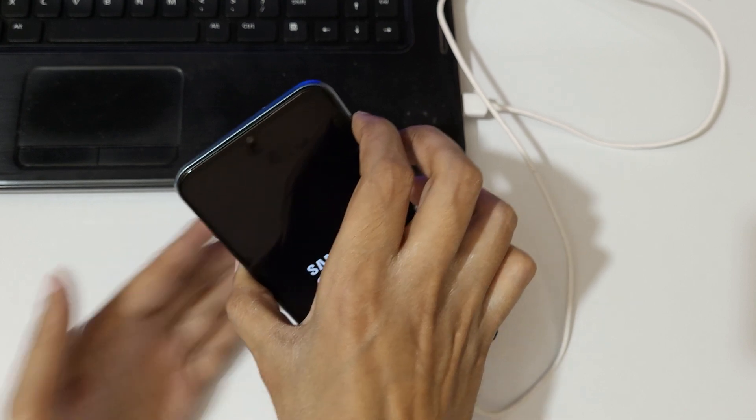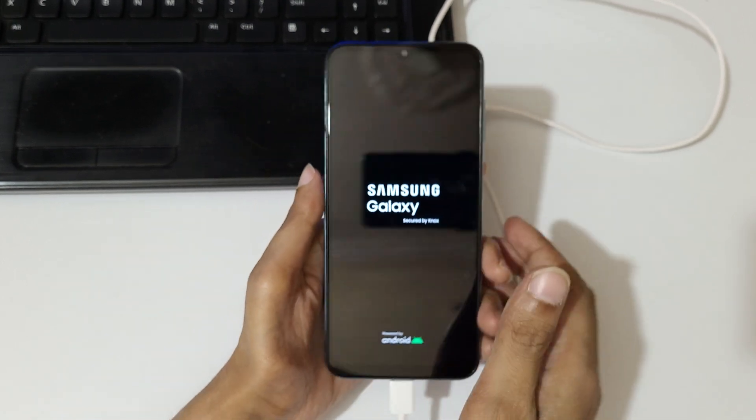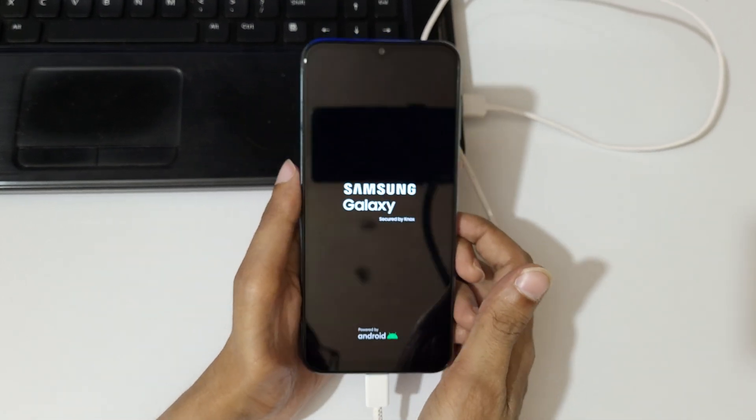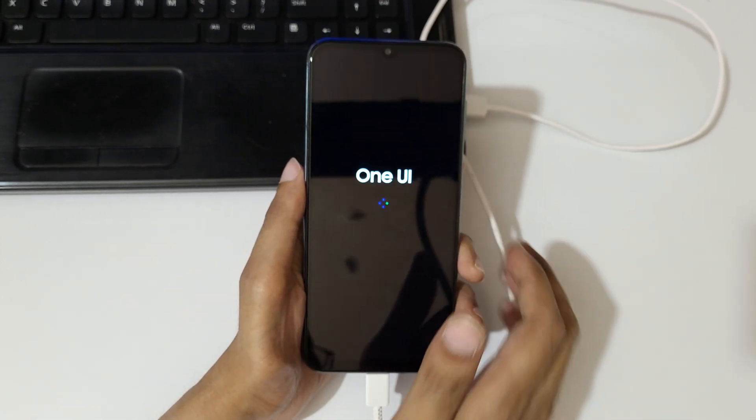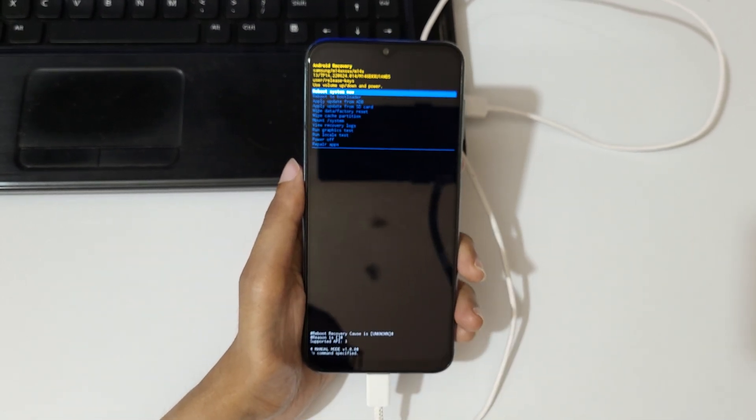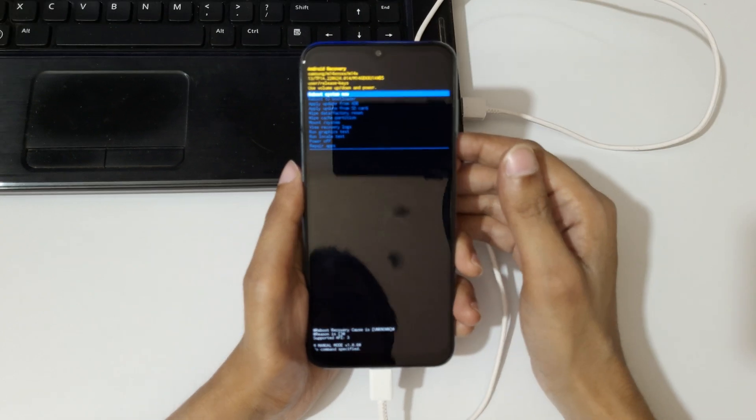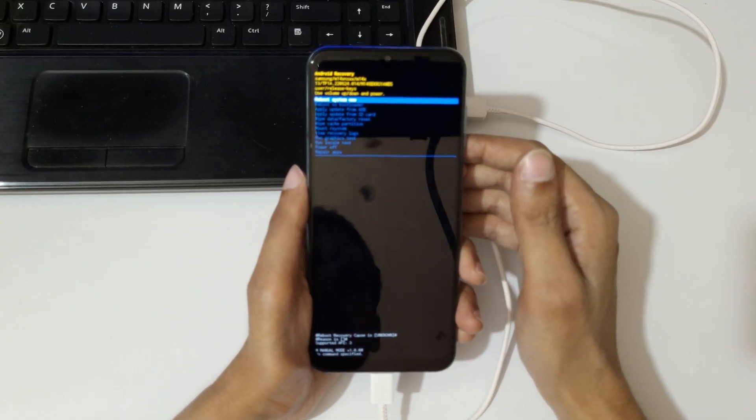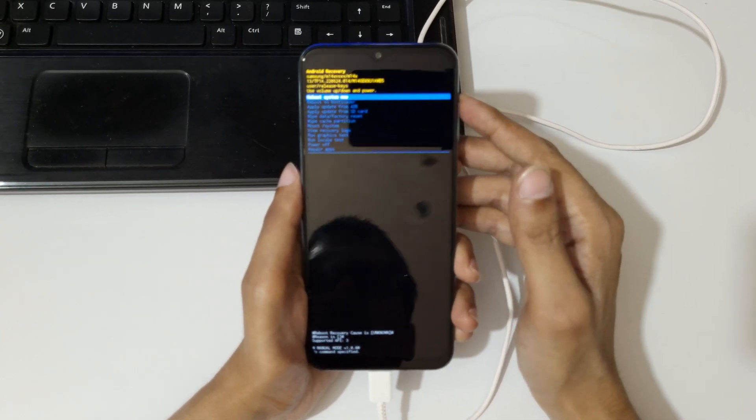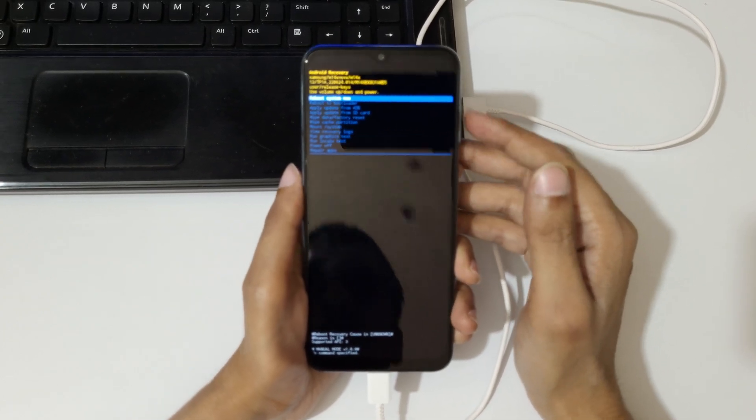And release. As you can see, it will send you to Android recovery. Now use your volume keys to move up and down and power button to confirm.